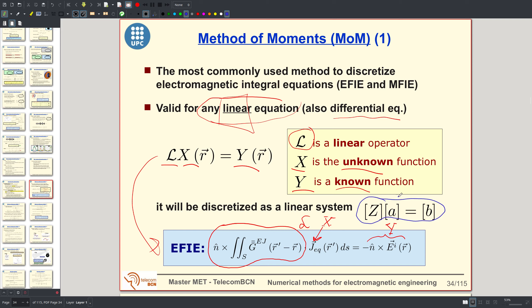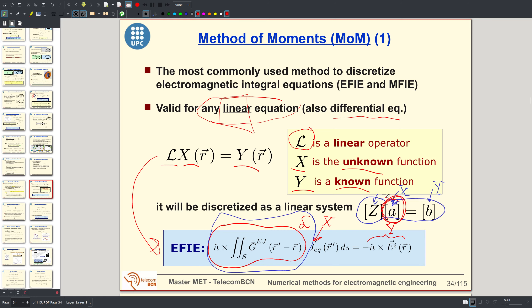The aim is to discretize the integral equation into a linear system where A are coefficients representing the unknown function X, B is the discretization of the independent term Y, and Z — the impedance matrix, so called for historical reasons in the antenna community — is the matrix that discretizes the operator L. We solve the linear system to obtain the coefficients A, which are the samples or coefficients representing the unknown.